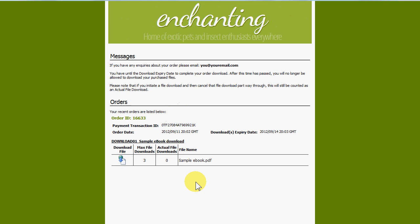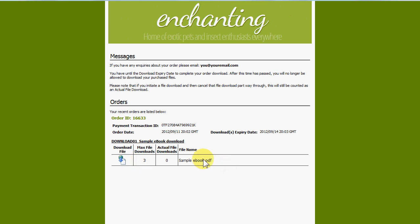Here is the purchased ebook file. As a merchant, you can set how long someone has to download the files before the order expires, and you can control how many downloads per file are allowed within an order. Since many people have smartphones, tablets, and PCs, this gives them an easy way to get the ebook onto all of their devices.